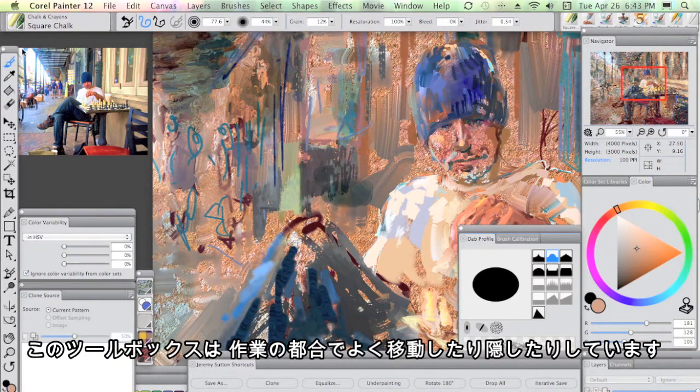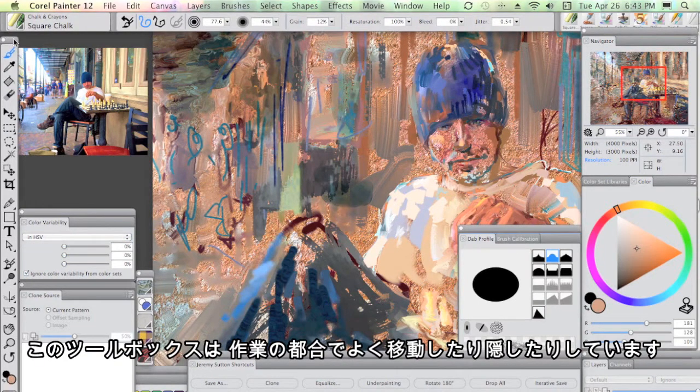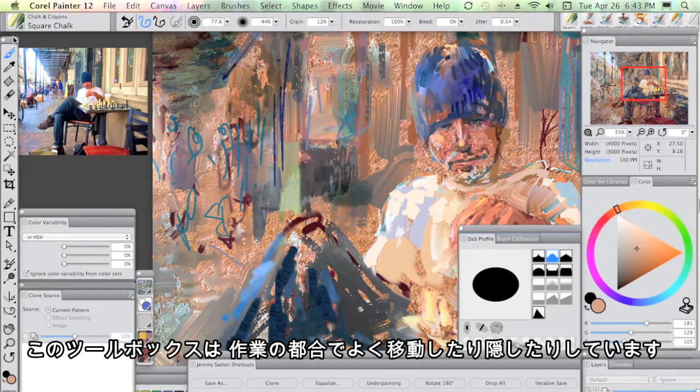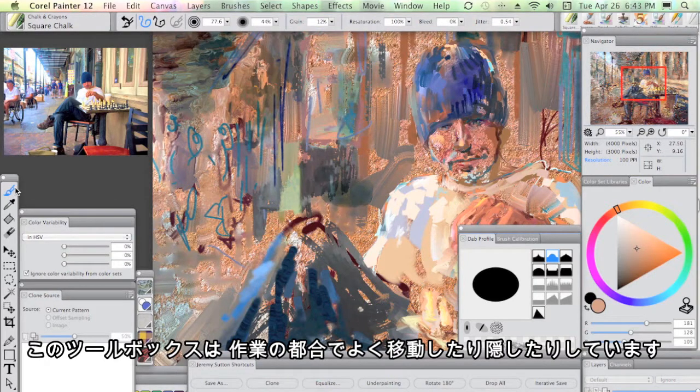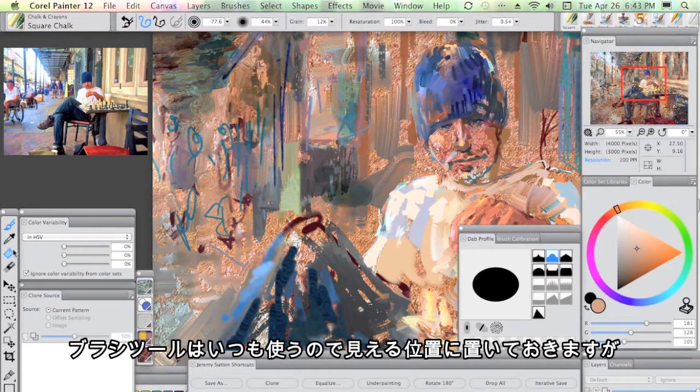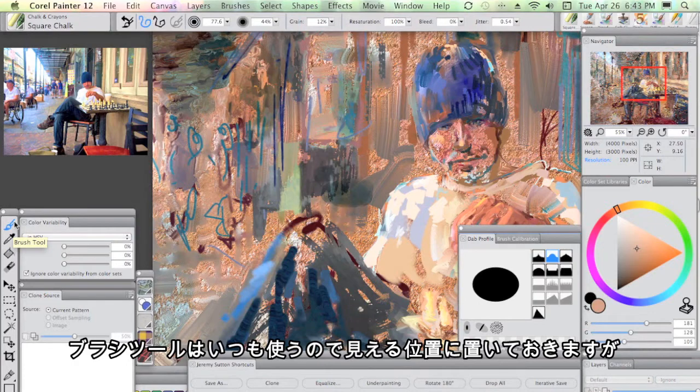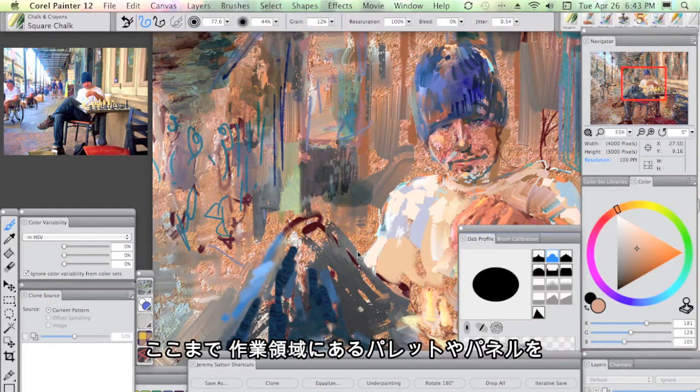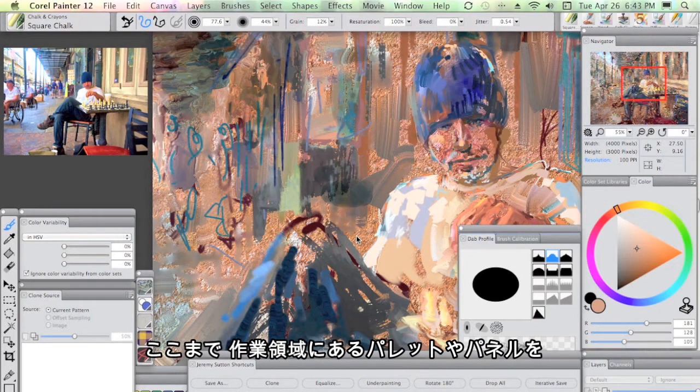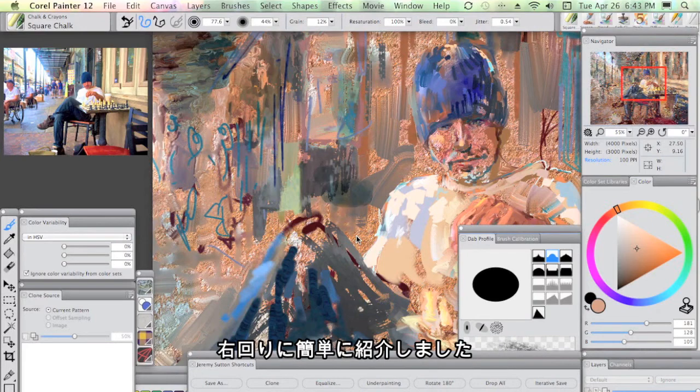This tools box, I tend to just move around so it's out of the way. I like to see that I do have the brush tool available there. But besides that, I keep it pretty much out of the way. That is the super quick clockwise tour of some of the things that are in my workspace.